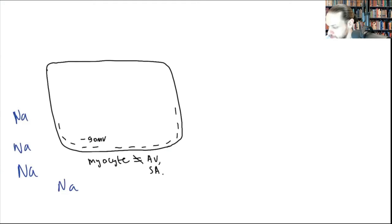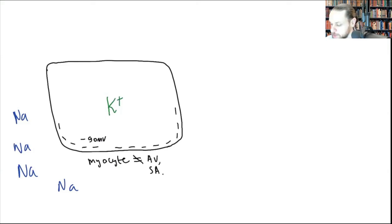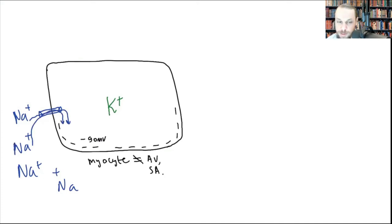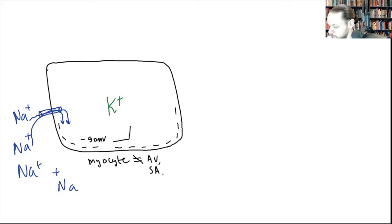Cells are bags of potassium in a sea of sodium. There are leaky sodium channels — not voltage-gated — where some sodium can trickle in from outside. As this occurs, it elevates the resting state from negative 90 toward negative 75 millivolts as more sodium comes in.